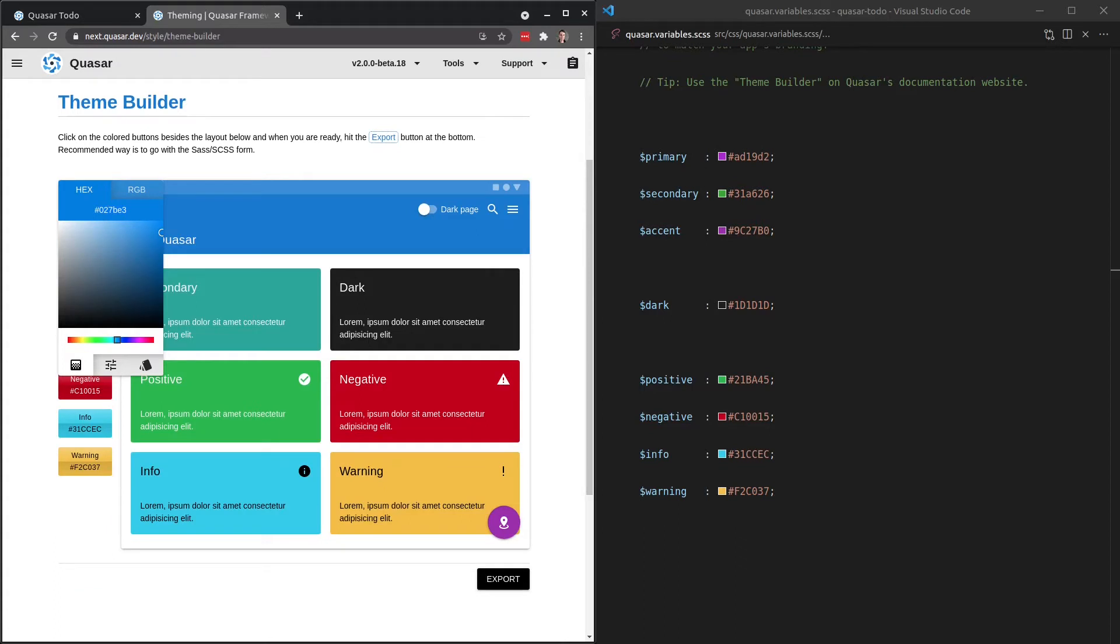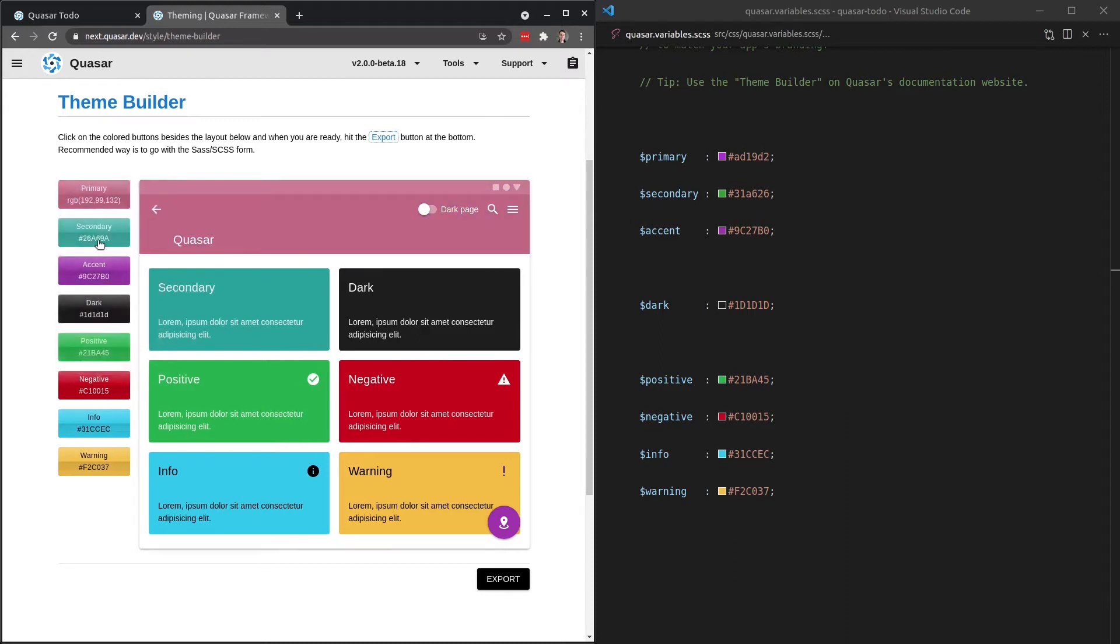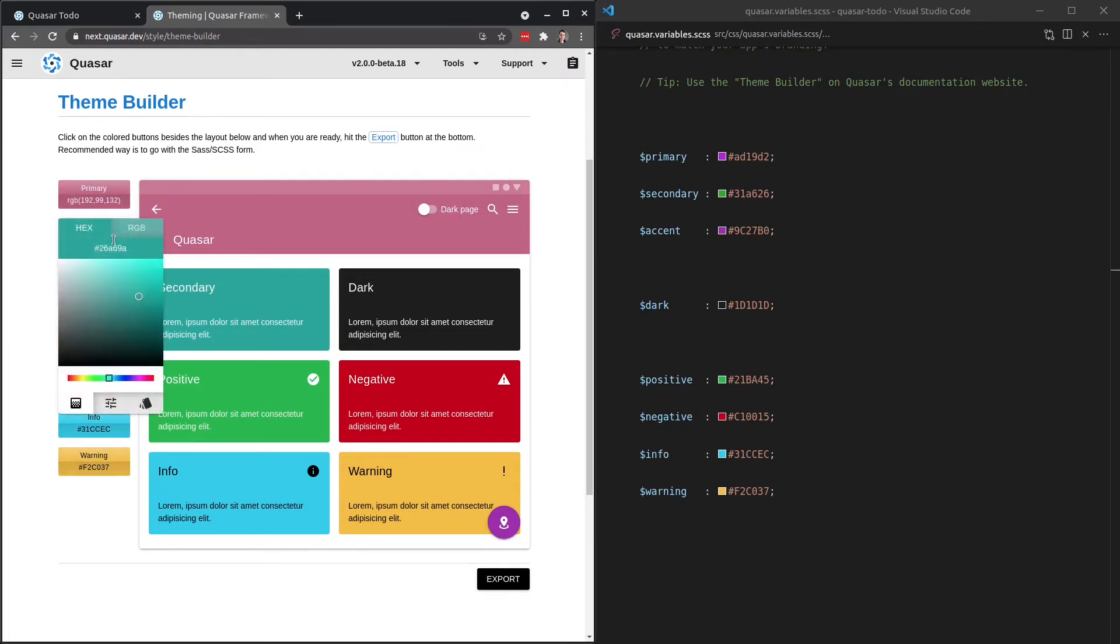And this is just a really nice way to work on theming your application. So I'm going to change the primary color here equal to one that I prepared earlier, which is C06384. There we go, and I'm just going to do the secondary and accent as well.